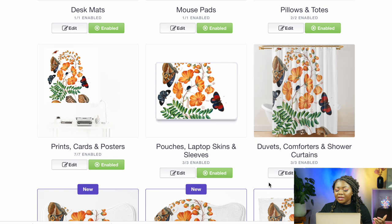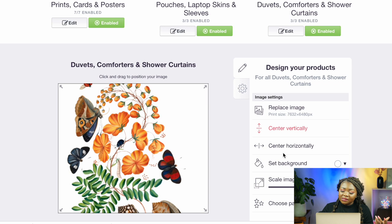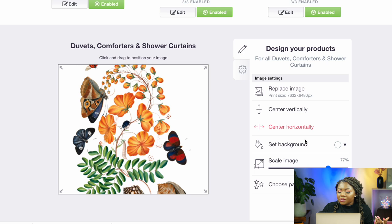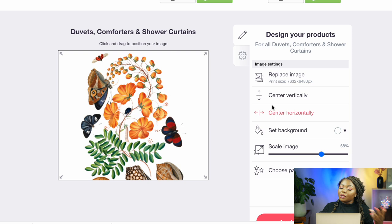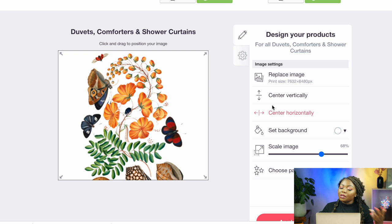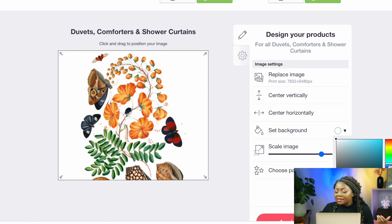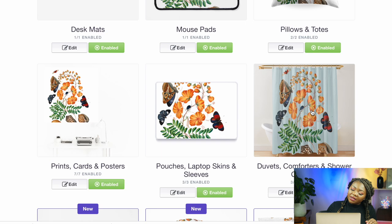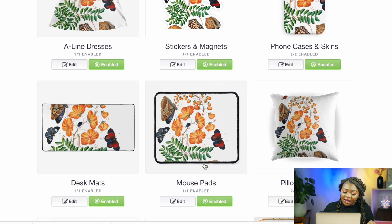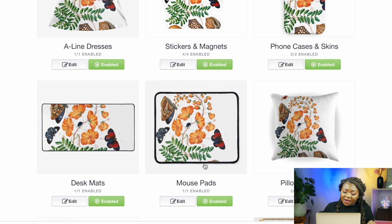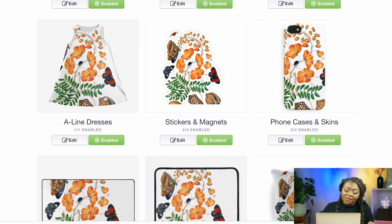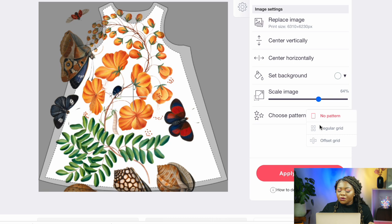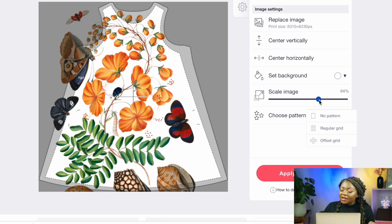You can drag the design left or right to make it more central, make it smaller, and so on — just make sure it's seated at the position you want. If you want to add a background color on your item, you can go ahead and select a color that works with your design. For example, I've added a blue color, although I do like it as white. You can also create your design as a pattern — if I wanted this design as a pattern on an A-line dress, I would click edit, scroll down, and choose a regular grid or offset pattern.